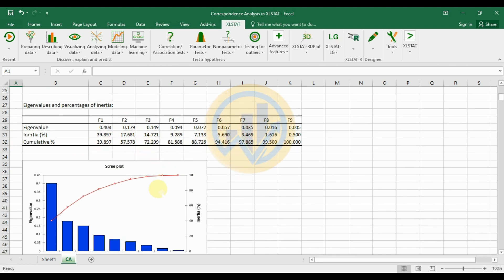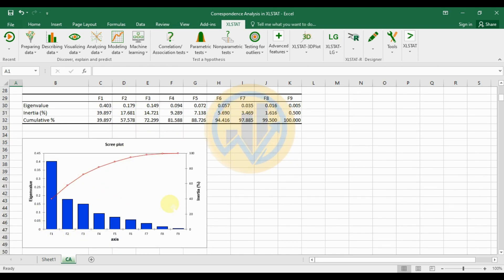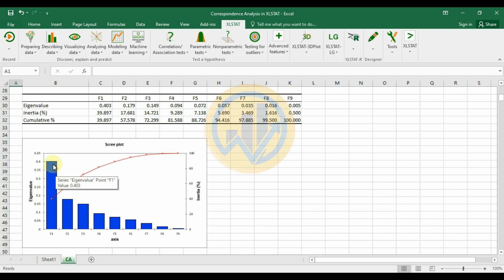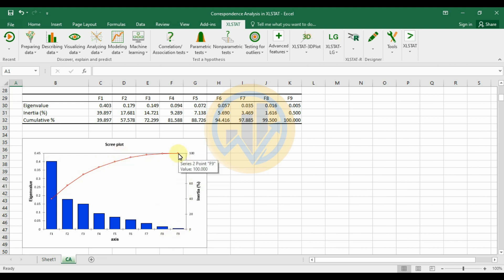The scree plot uses a double Y-axis chart: the right Y-axis shows inertia percentage and the left axis shows eigenvalues. The bar graph shows F1 has the highest eigenvalue of 0.403. The line graph shows cumulative inertia percentage, with F9 reaching 100% at the top of the graph.